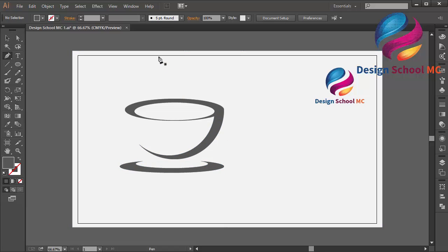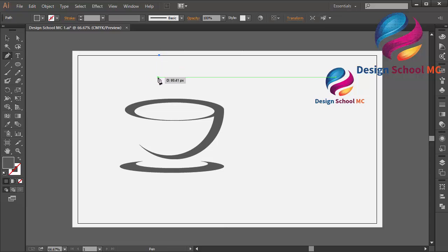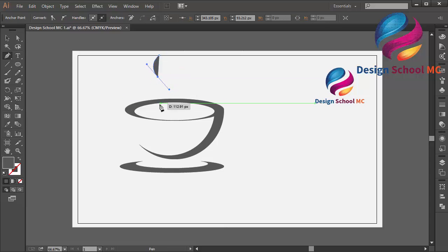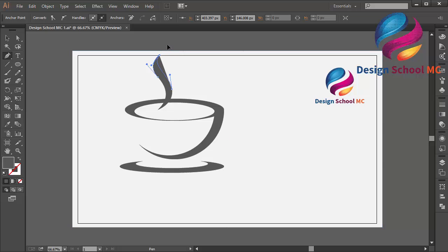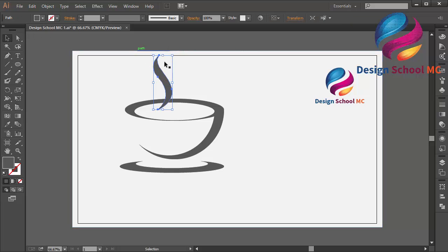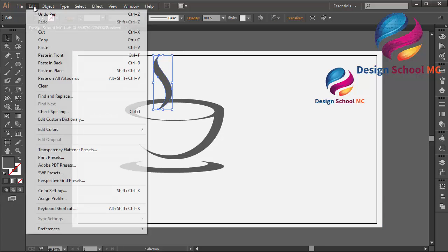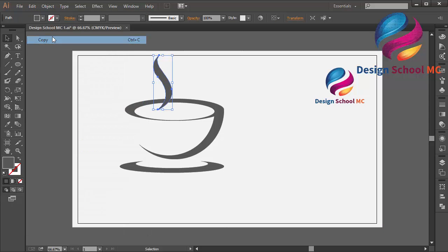But I need to create smoke. I will create a smoke object over here. That looks good. I will duplicate this smoke — go to Edit, select Copy, then Edit, Paste in Front.